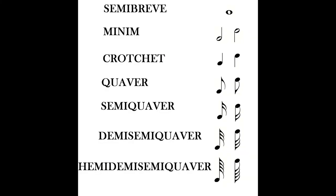The notes are seven and are called semibreve, minim, crochet, quaver, semiquaver, demi semiquaver and hemi demi semiquaver.